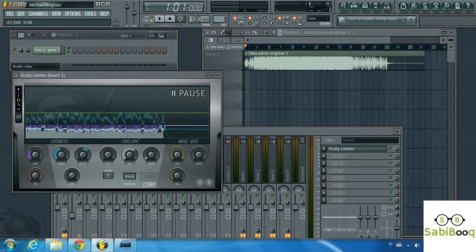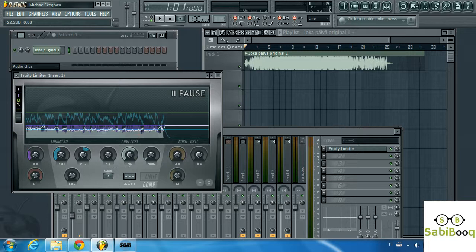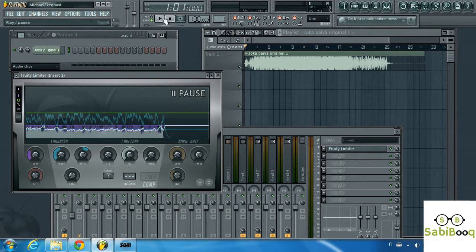And like I said, it helps you to balance up between the softest part of the song and the loudest part of the song. And yep, that's it for today and I hope you have learned one or two things from this lesson and see you again next time. Until then, enjoy.